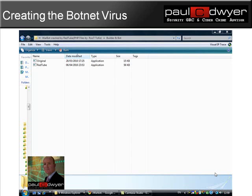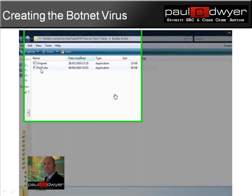First of all, they have to create a virus, and this is far easier than you can actually imagine. A simple search on the internet, whether on Google or YouTube, will find lots of different tutorials telling you how to do this. This isn't a tutorial, but this is just a demonstration of what it actually looks like. So here, the first thing I'll do is create a virus by customizing the virus software.